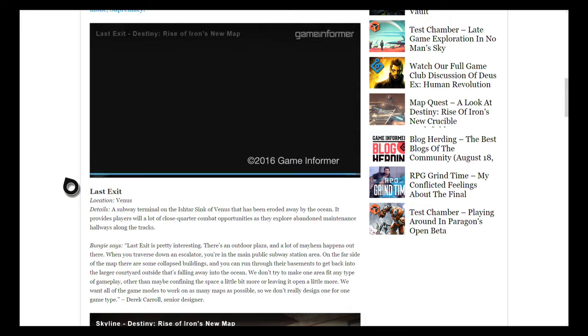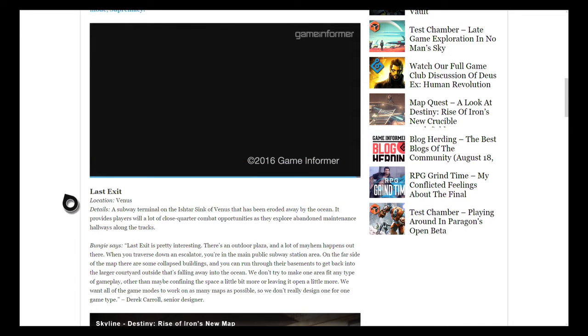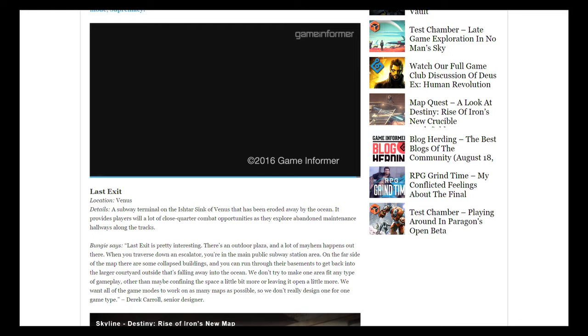Last Exit is a subway terminal on the Ishtar Sink of Venus that has been eroded away by the ocean. It provides players with a lot of close-quarter combat opportunities as they explore the abandoned maintenance hallways along the tracks. Bungie noted there's also an outdoor plaza where a lot of mayhem would happen. You traverse down an escalator to the main public subway station area, and on the far side of the map there are collapsed buildings. You can easily run through some basements to get back into the larger courtyard outside as it's falling away into the ocean.